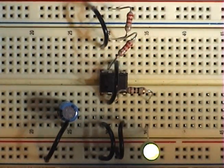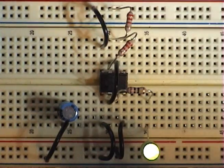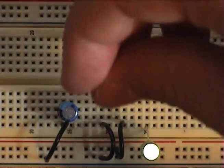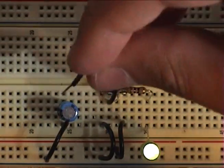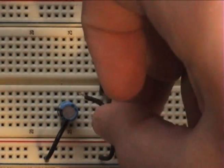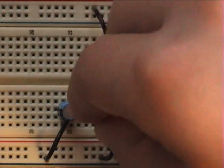And then connect positive side to pin 2.